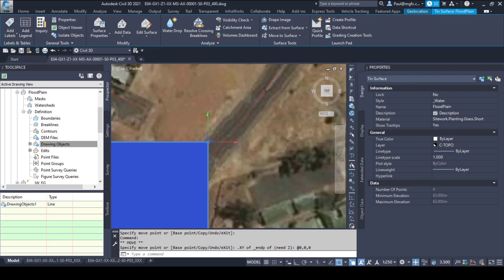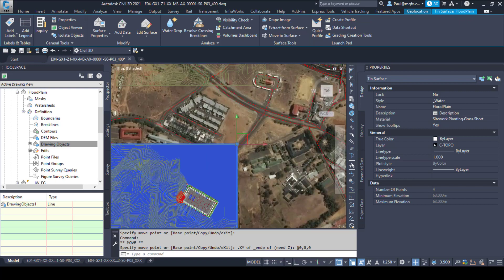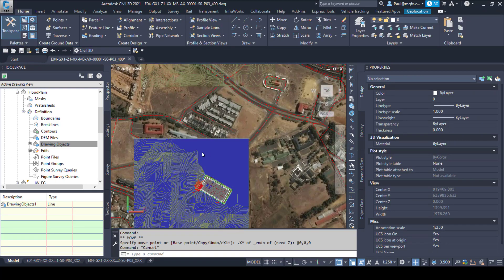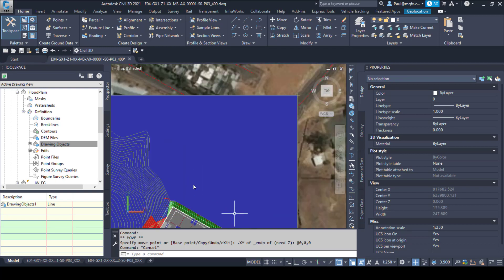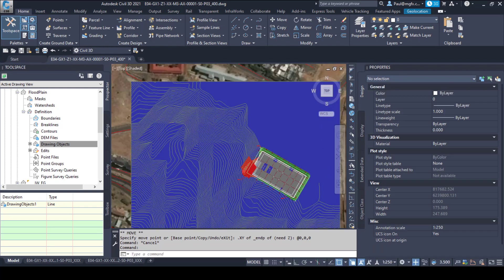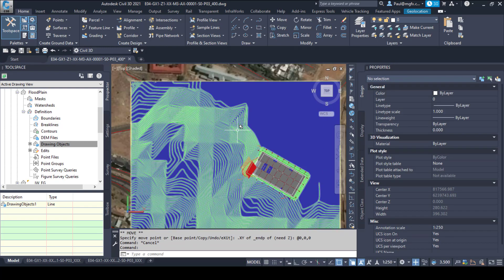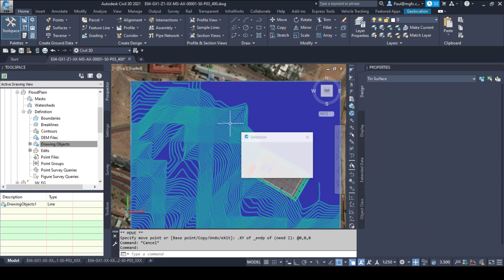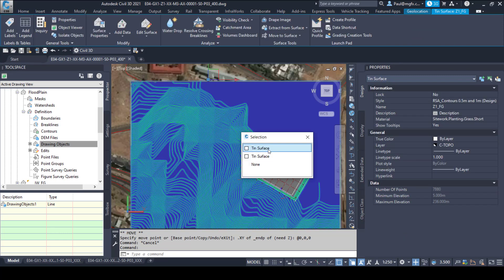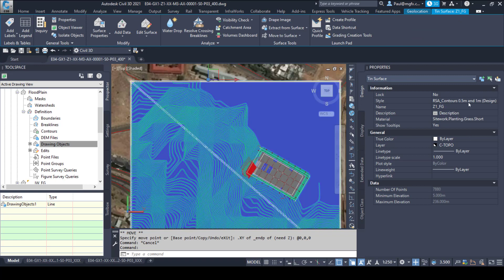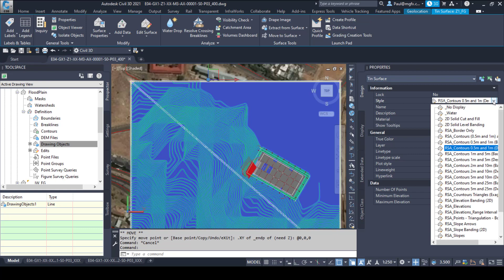XY of the end point and then add no movement for the Z. So there is the floodplain now put in and you can see already how it is covering the other surface. If we wanted the other surface to display in plan view then we would also have to look at that tint surface and have a look at the style that it uses.